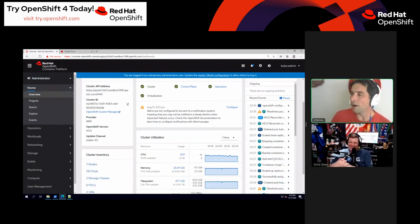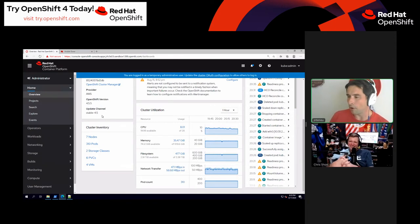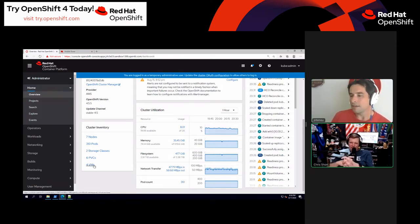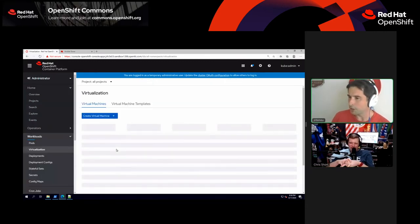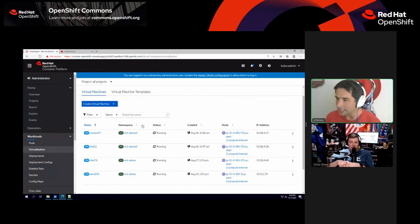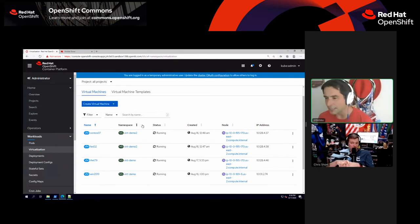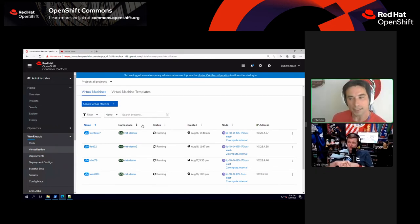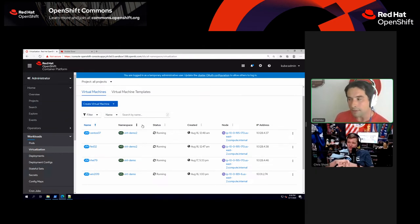We are on an OpenShift environment in the public cloud, running OpenShift 4.5. There are four virtual machines running across a couple of different namespaces. I've got a healthy mix here — a Windows virtual machine, a RHEL, a CentOS, and a Fedora.